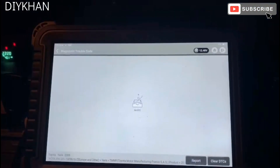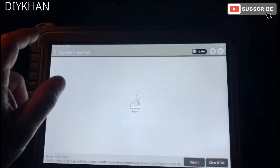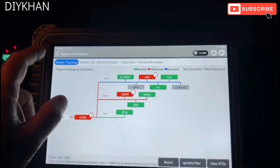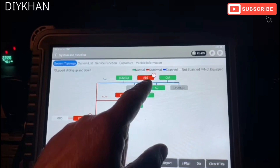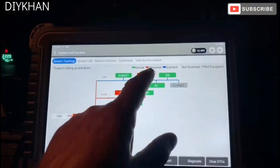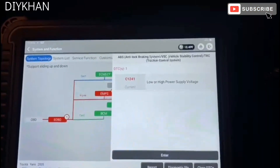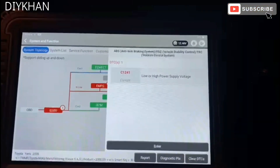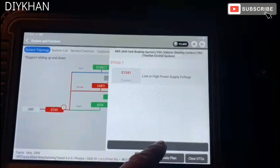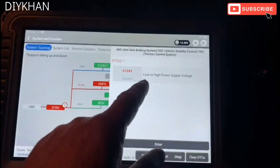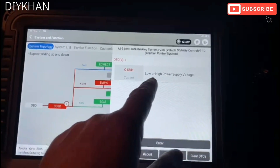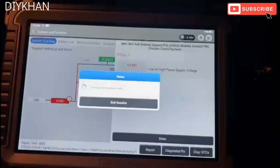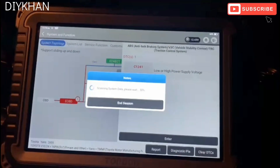That fault is cleared. Next, we're going to go into the ABS module. It says low or high voltage — low or high power supply voltage. We're going to go into this to see what the issue is.